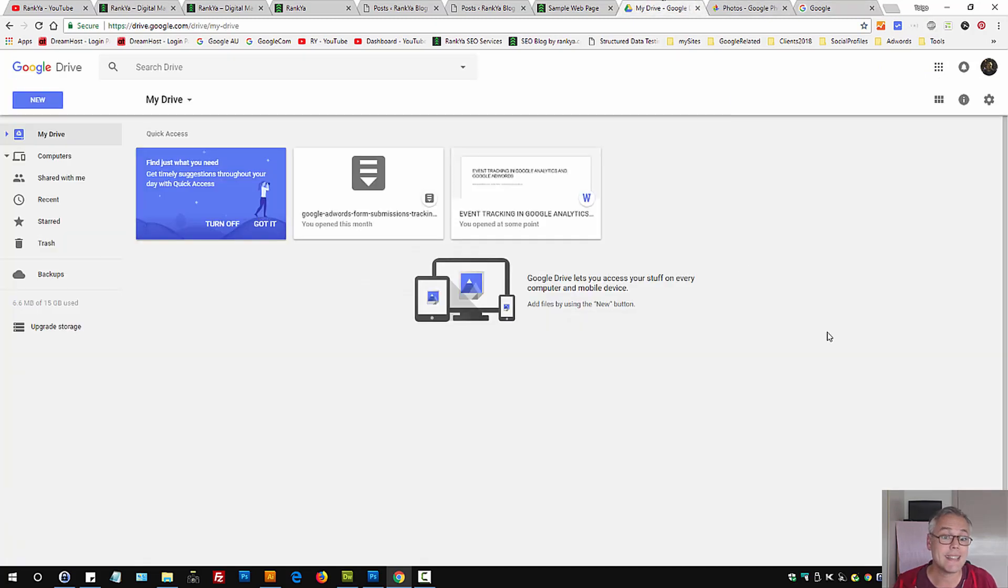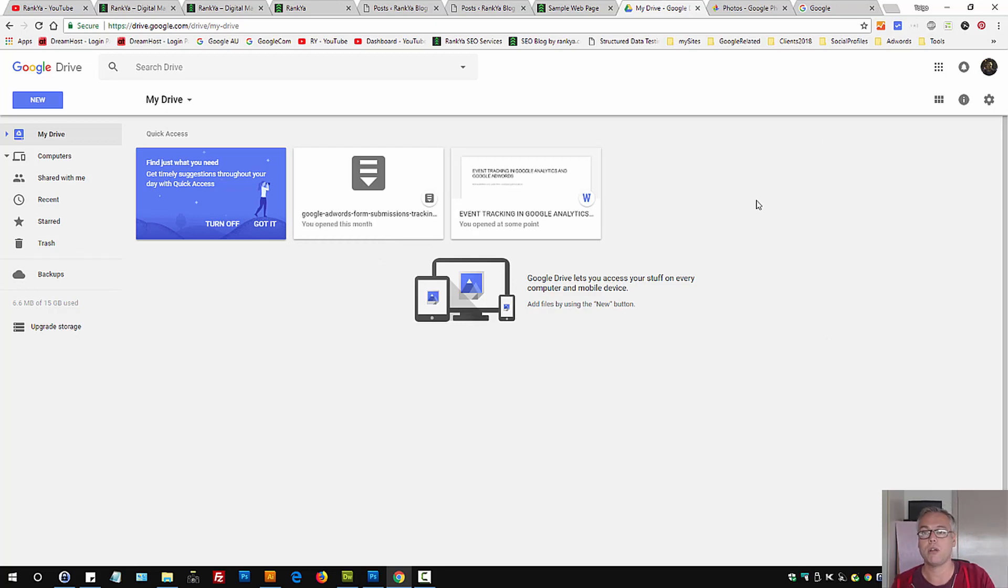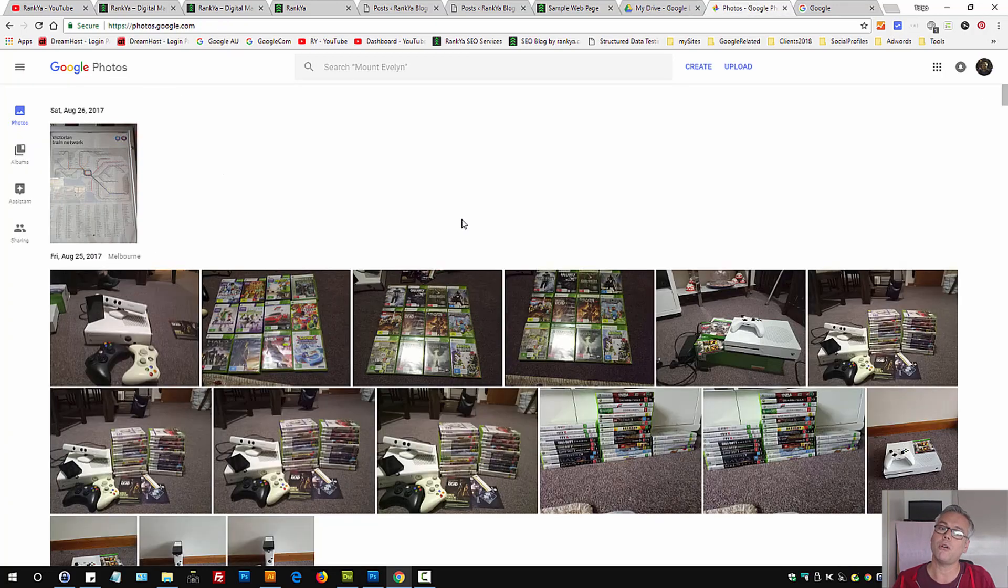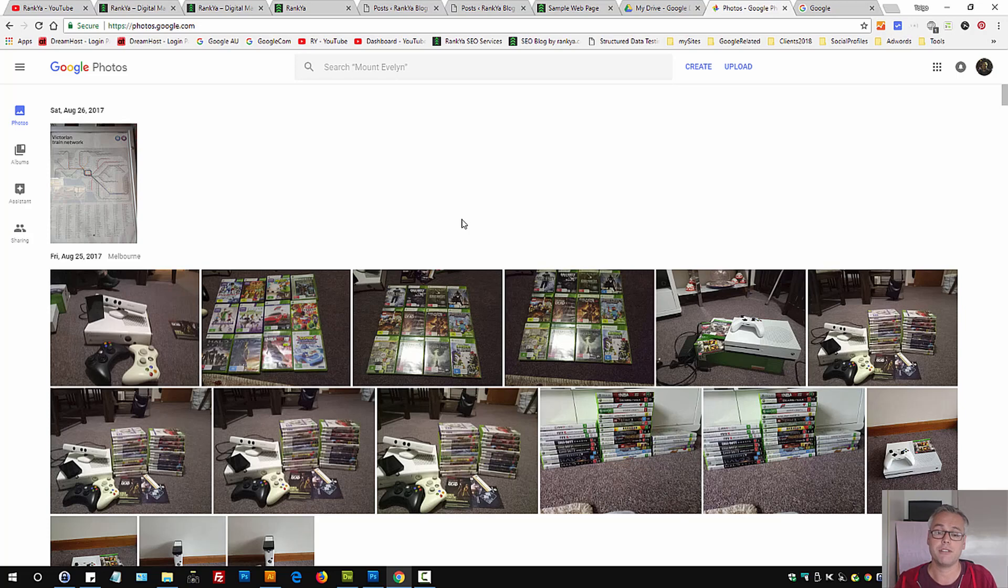See if you have any content here or any photos. If so, press on them and you can trash them here as well. But photos are mainly kept in Google Photos because Google made lots of different changes.